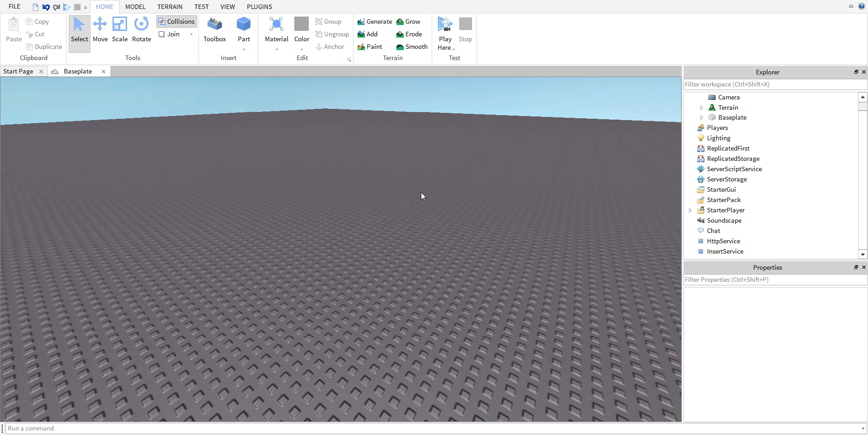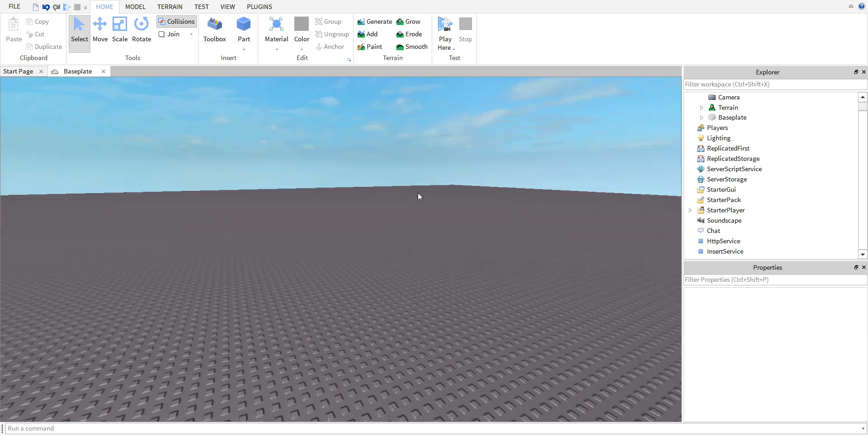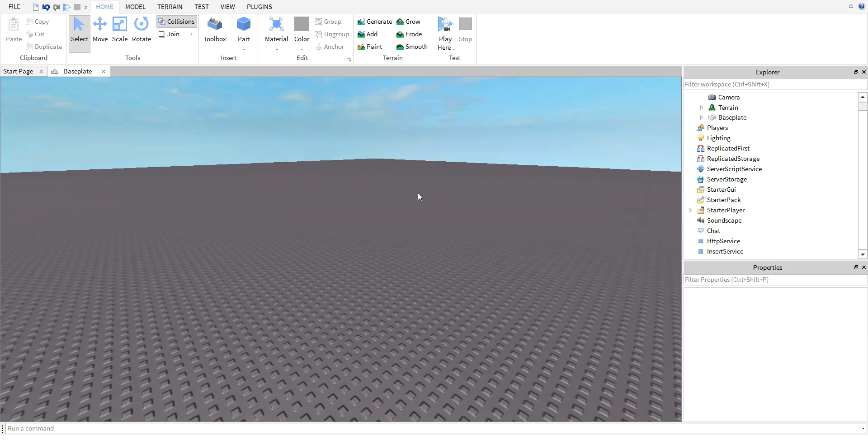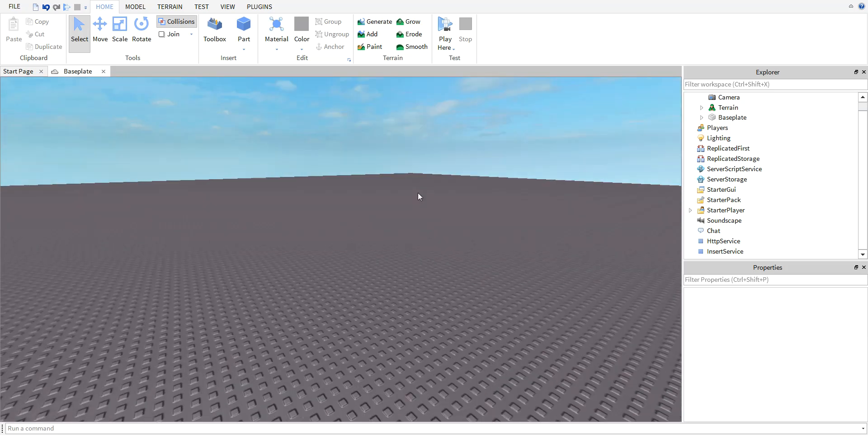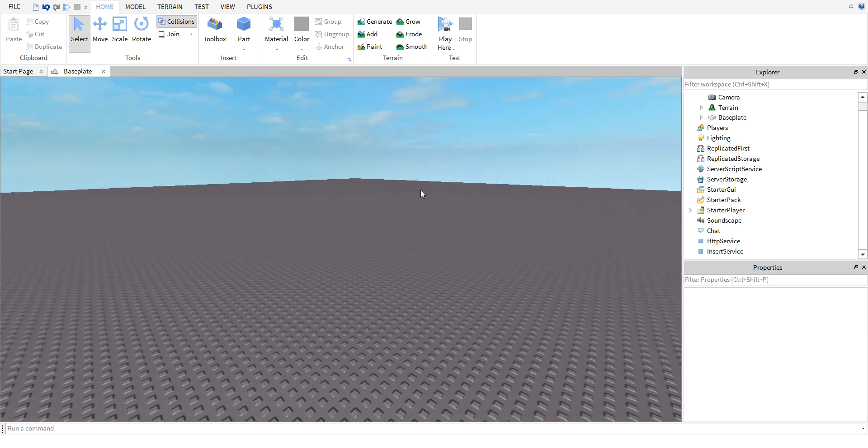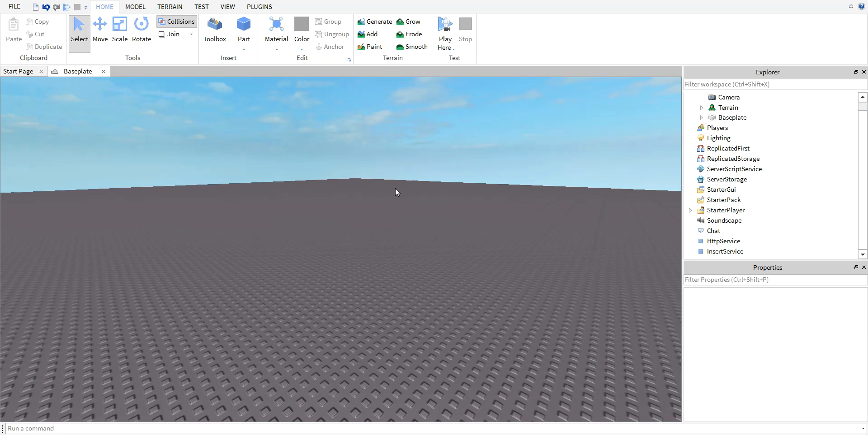Hey YouTube, what's up! Have you ever wondered how to make an NPC talk? If so, then this is the video for you. First thing you want to do is open up Roblox Studio and then go on a project.